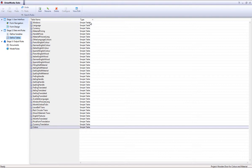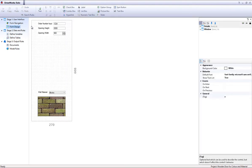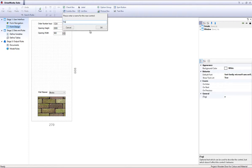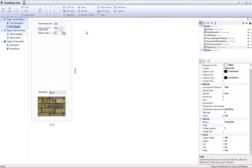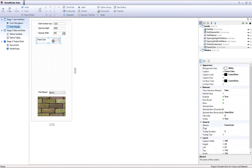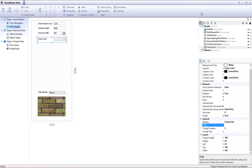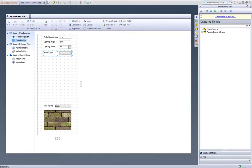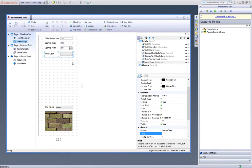Now go to the Form Designer task heading and let's create a combo box to choose the frame color from. Under the property list on the right,